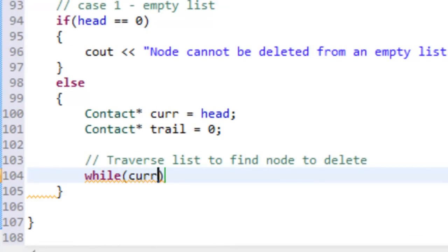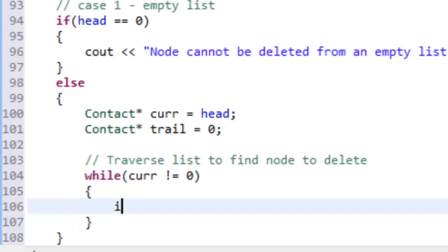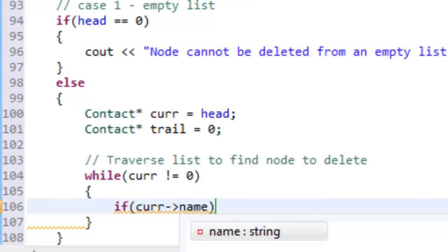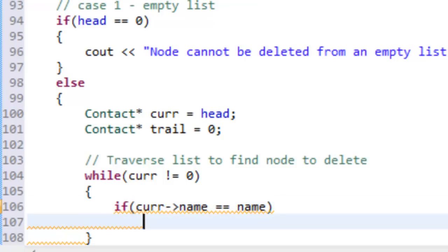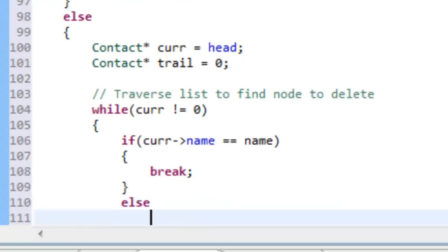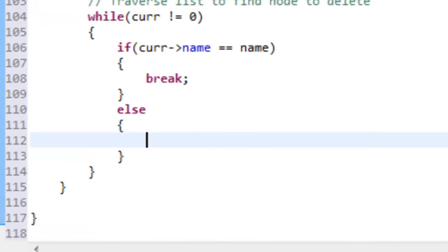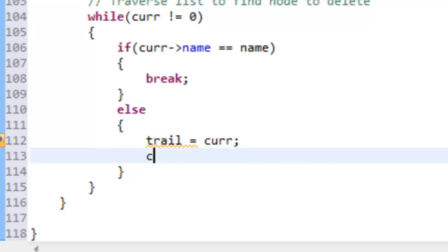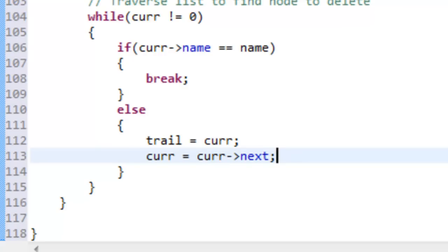The while loop runs while current is not equal to null, meaning we haven't fallen off the end of our linked list. Inside, we check if the current node's name is equal to the name we passed in. If they're equal, we break out of the loop because we found the node to delete. Otherwise, in the else statement, we advance: trail is set to current, then current is set to current->next.